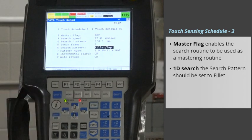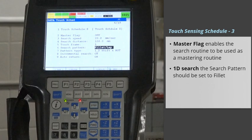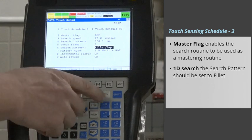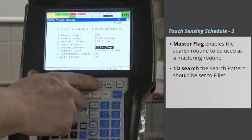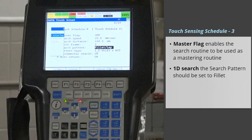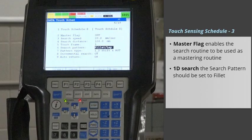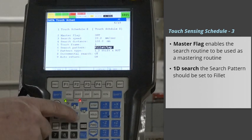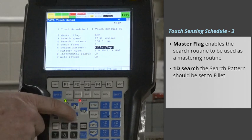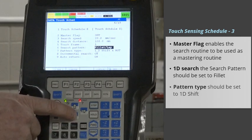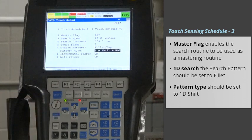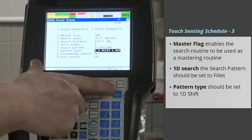For a 1D Search, the Search Pattern should be set to Fillet. The Pattern Type should be set to 1D Shift.